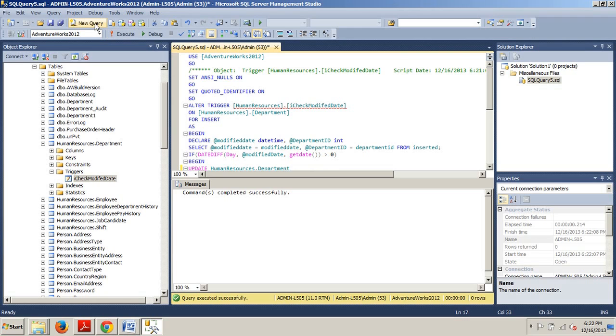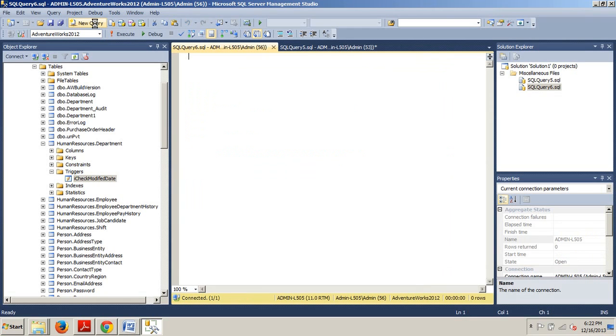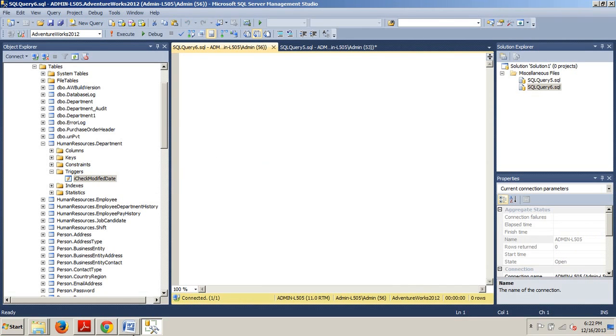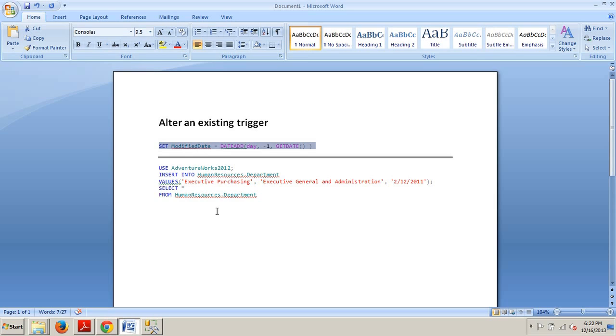Now we want to do a new query. We're going to go back over here and grab this sample code where we're using AdventureWorks 2012, inserting into HumanResources.Department with the values of Executive Purchasing, Executive General and Administration, and the date 2-12-2011.